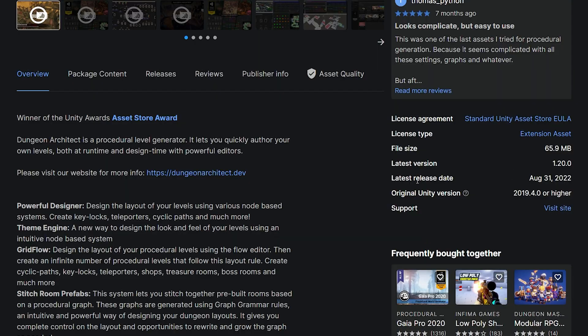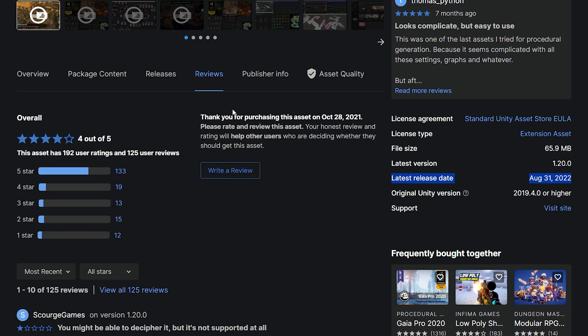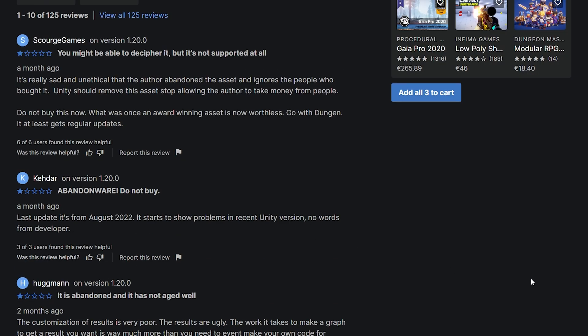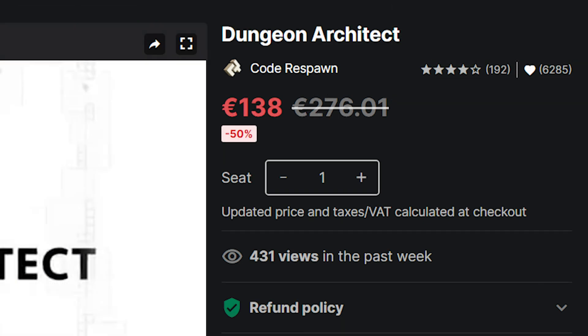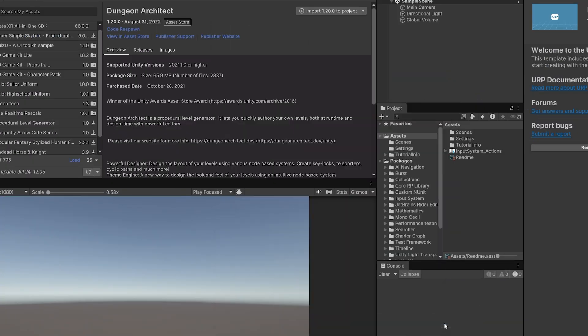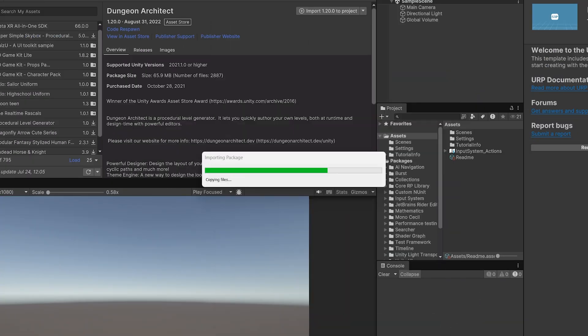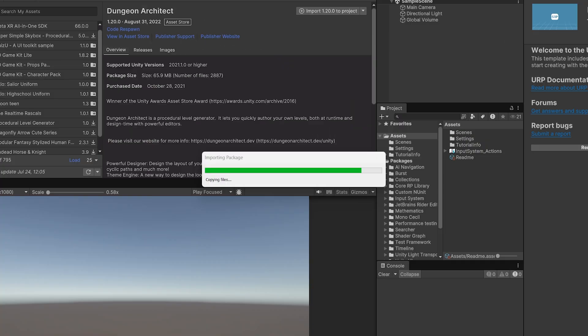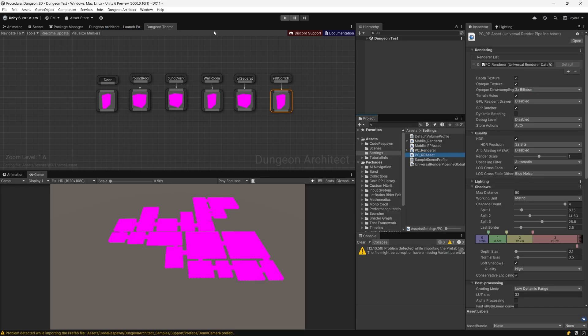But obviously there are some trade-offs like this Dungeon Architect asset not being updated since 2022, while its price is pretty steep. So let me show you how I have created my Dungeon Crawler game prototype using those specific assets. I was able to install Dungeon Architect into Unity 6 preview version with no issues at all, well apart from pink materials.